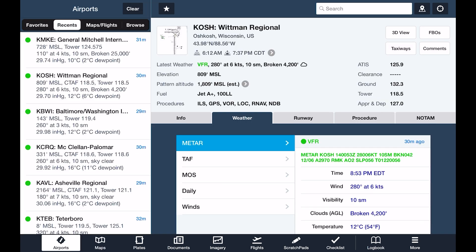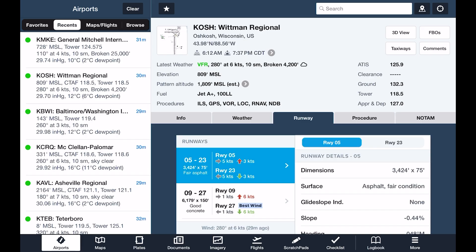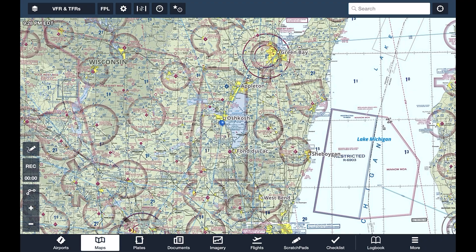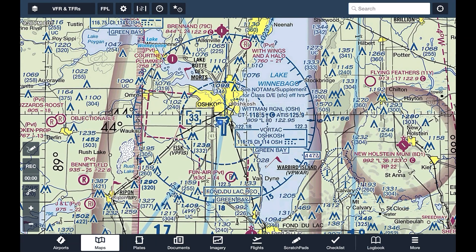The airports view is a database of detailed airport information, from METARs and TAFs to approach plates and taxiway diagrams. The maps view is where you'll spend a majority of your time in the app, and we've dedicated a later video to just this tab.